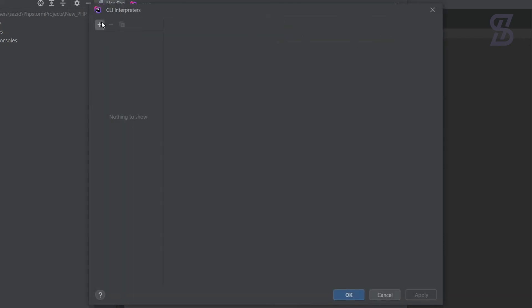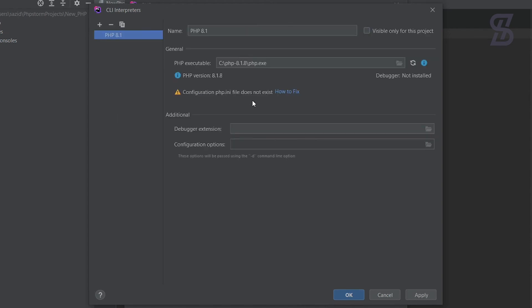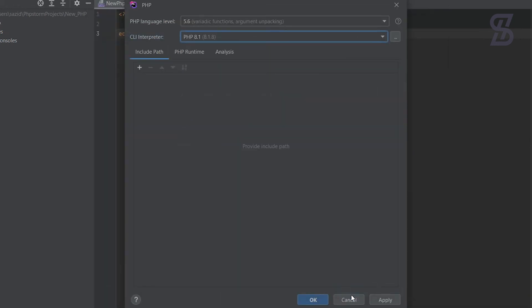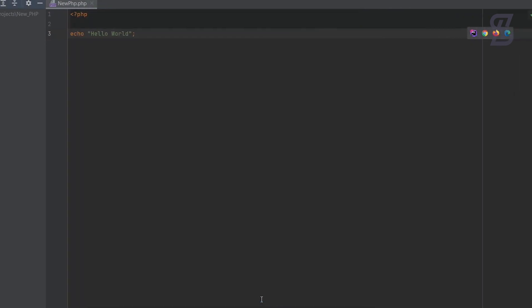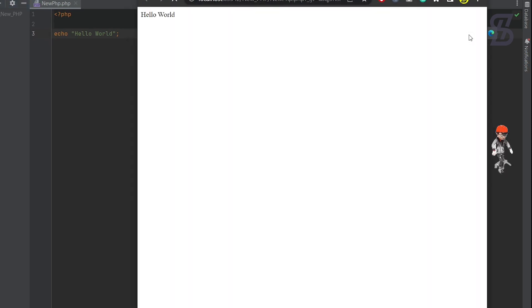After PHP is installed, click the three-dots button, then click the plus icon. If PHP is already installed, you will see it listed — just select it and it will automatically set up the interpreter. Click OK, and PhpStorm will automatically detect your PHP installation. Click OK again. Now click the Chrome browser button to run the code, and as you can see the output is 'Hello World'.